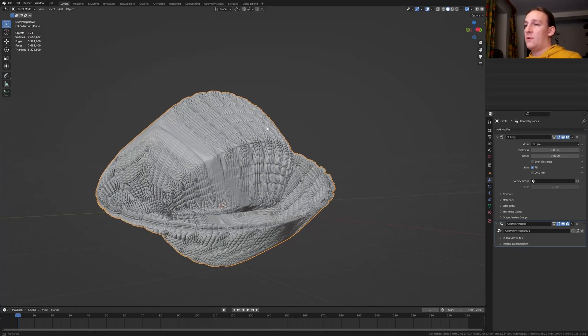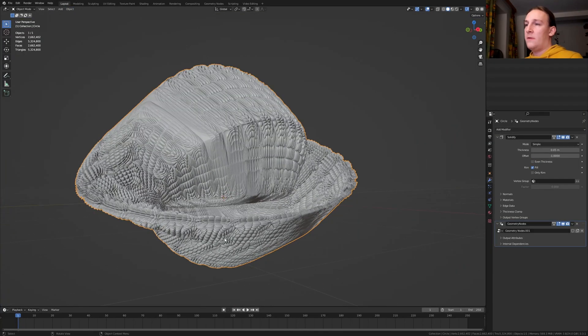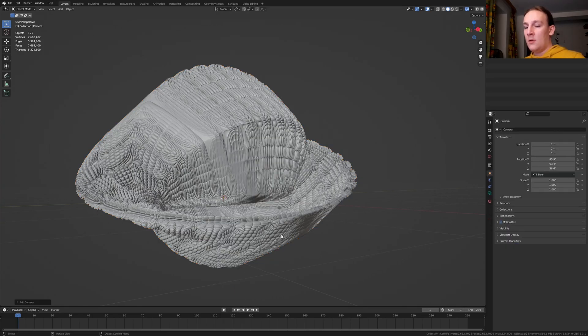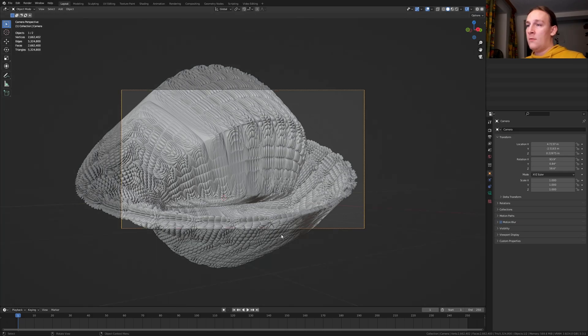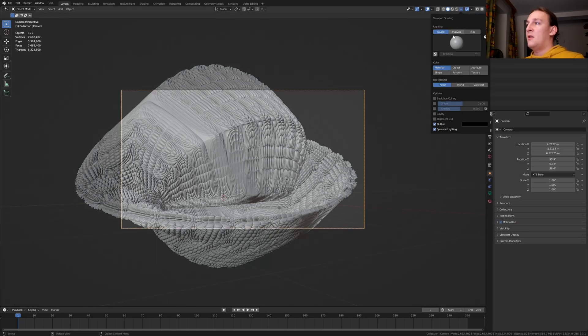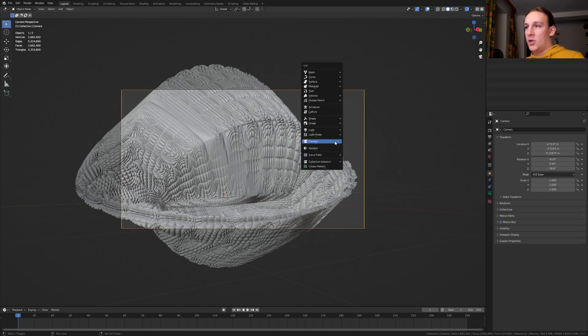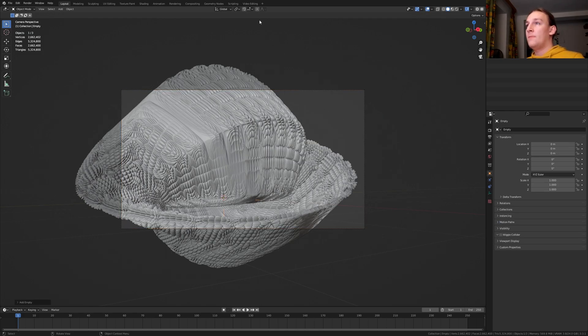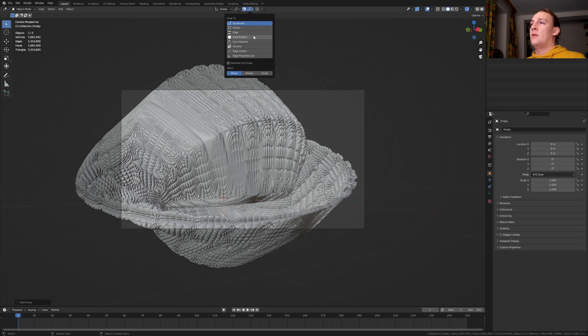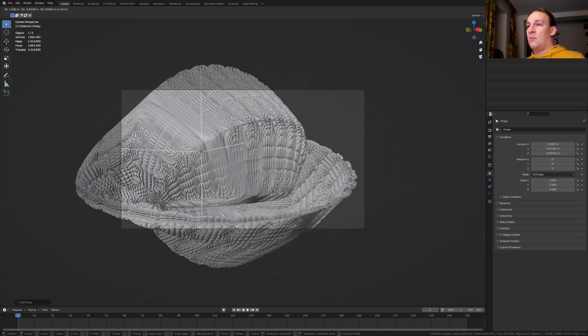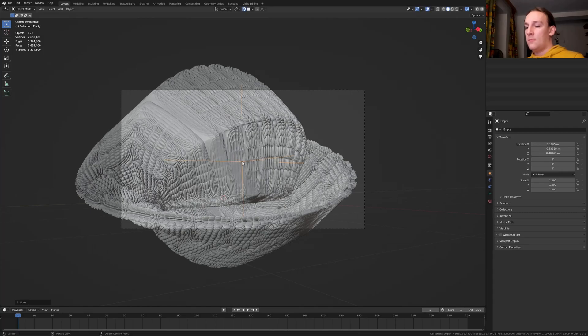Let's position our view somewhere around here. Hit Shift A and add a camera. Press Ctrl Alt 0 to go into camera view. Go up here and enable depth of field. Now hit Shift A and add an Empty Plane Axis. Enable snapping and select Face Project. Press G and I am going to put it somewhere around here.